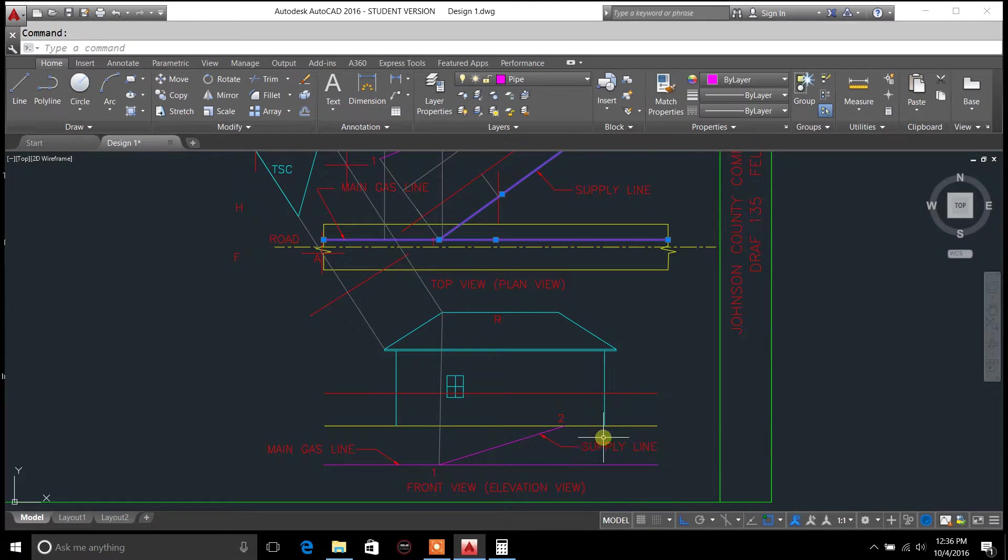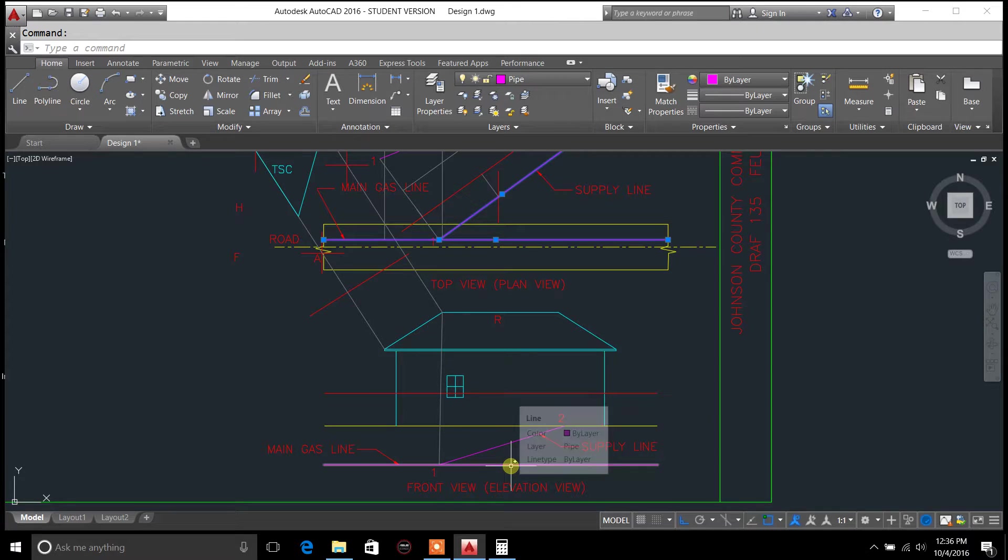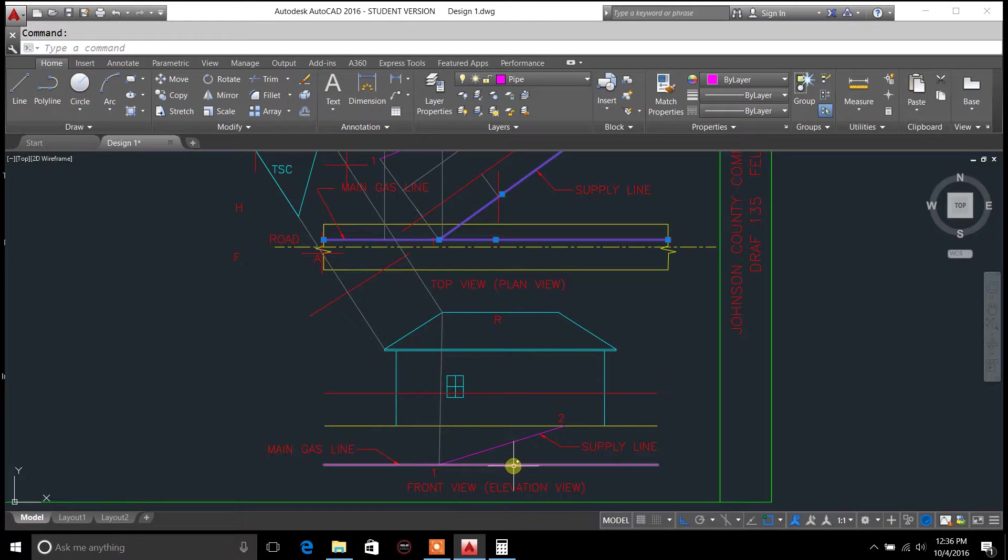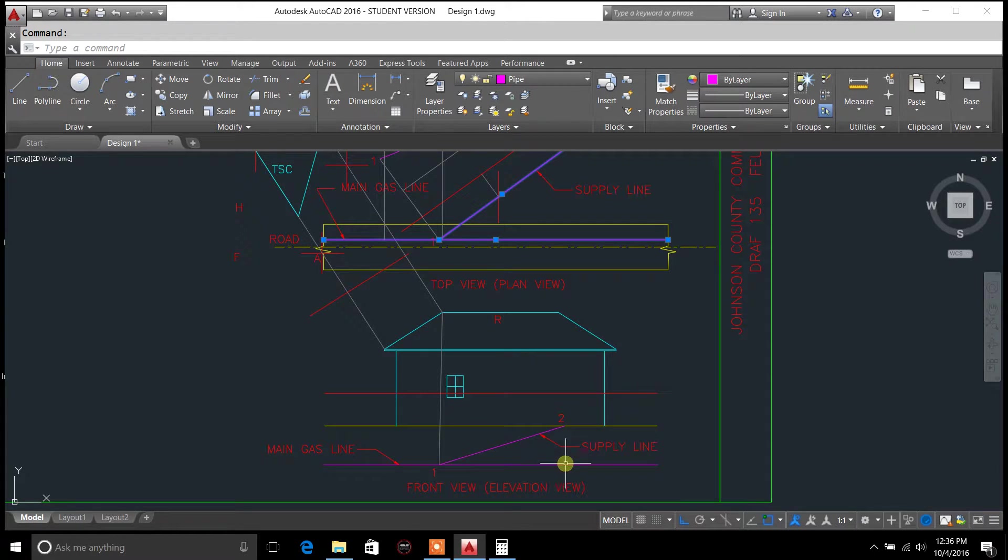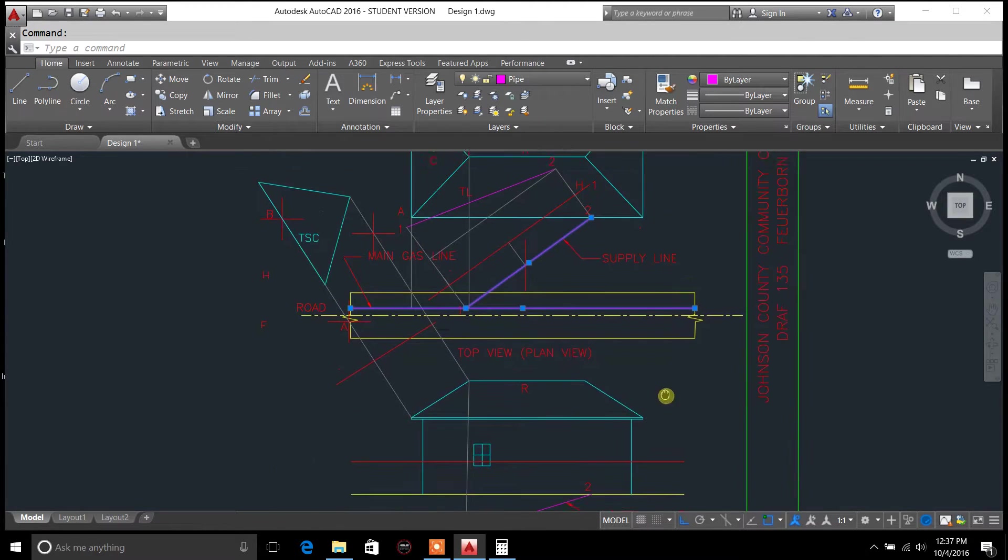So we're not going to use this down here as our distances to find the percent grade. We're not going to use the rise, which would be this here, and the run. We're not going to use that because that's not true length. So we have to find true length first.